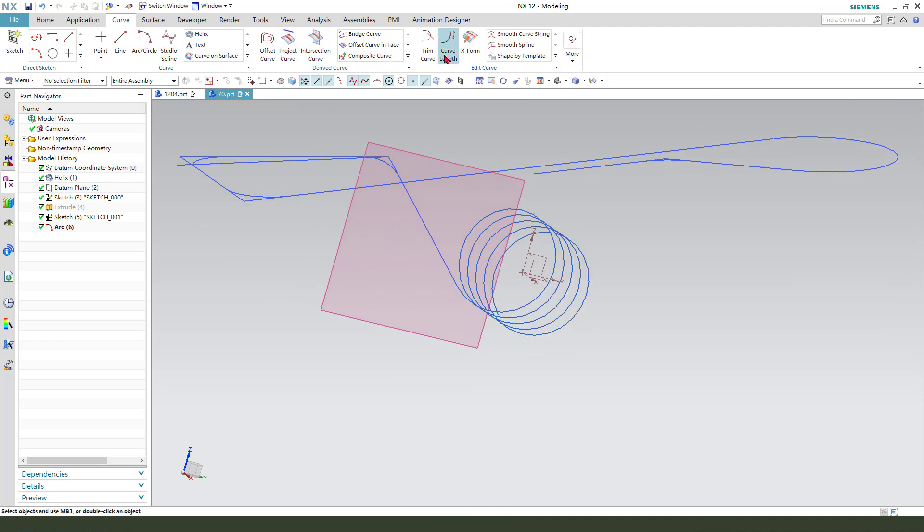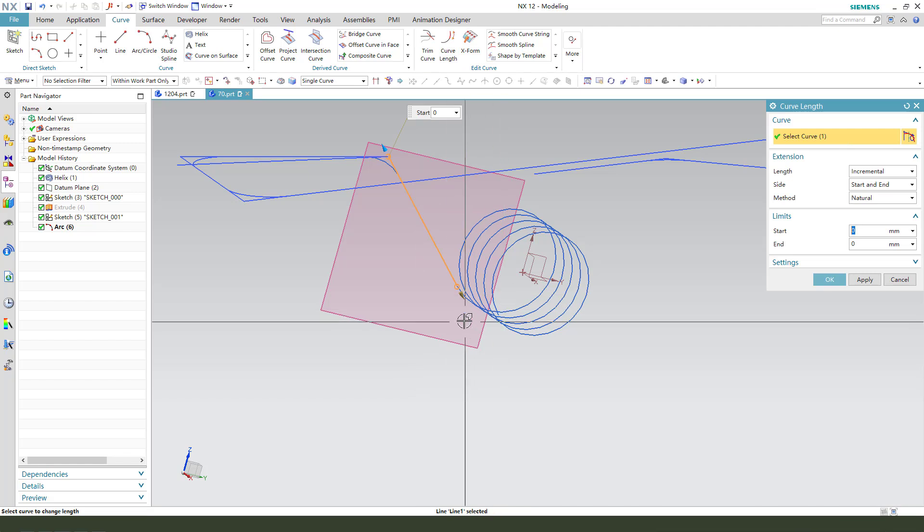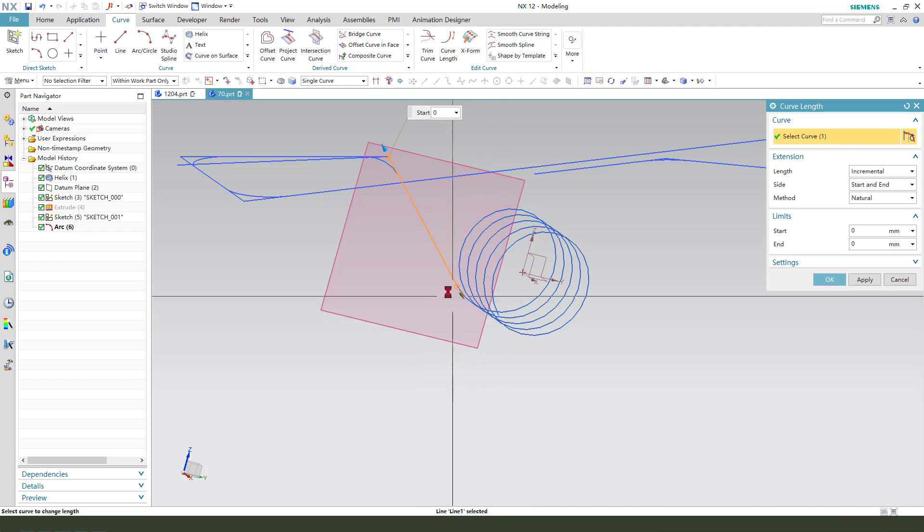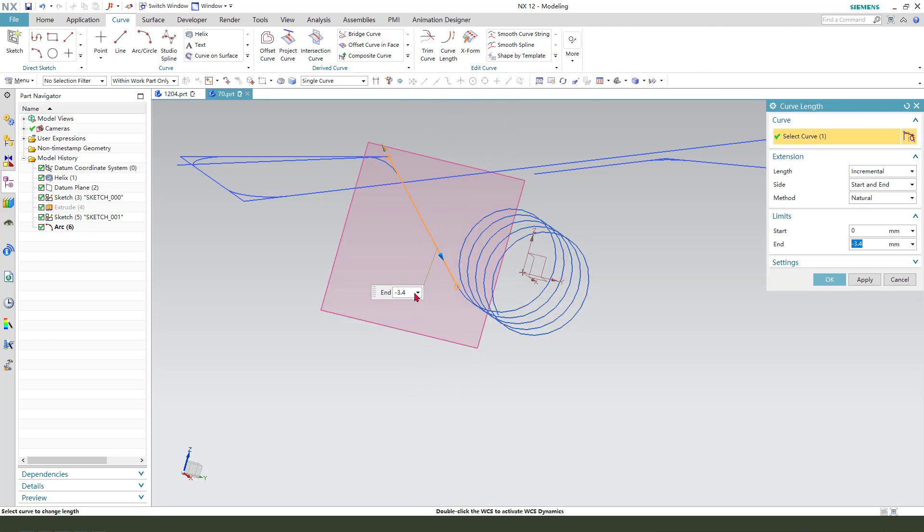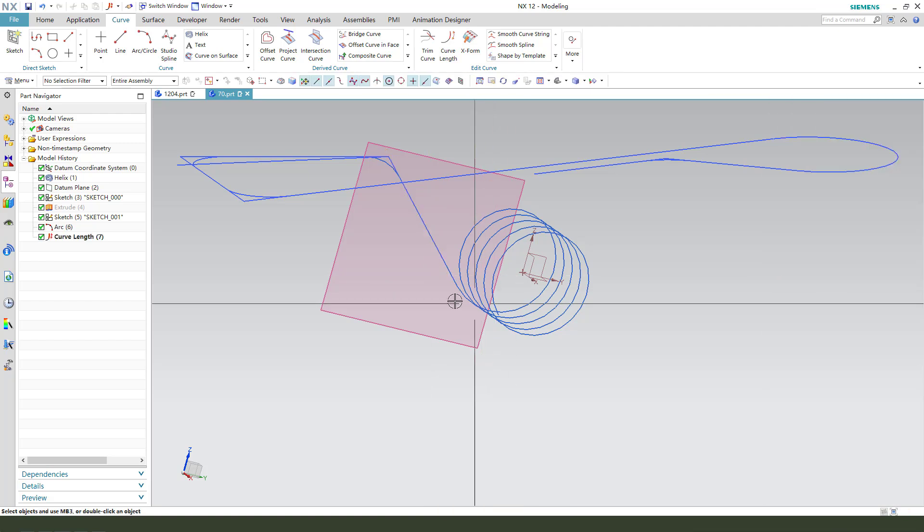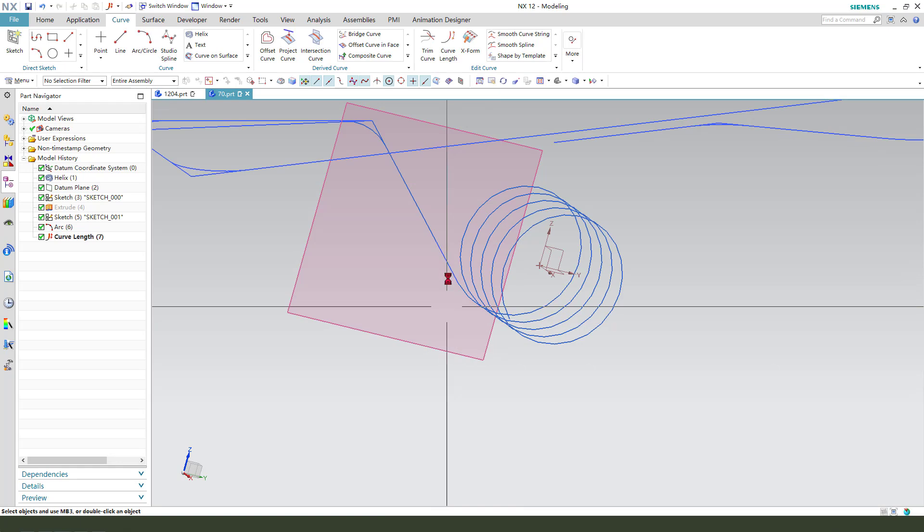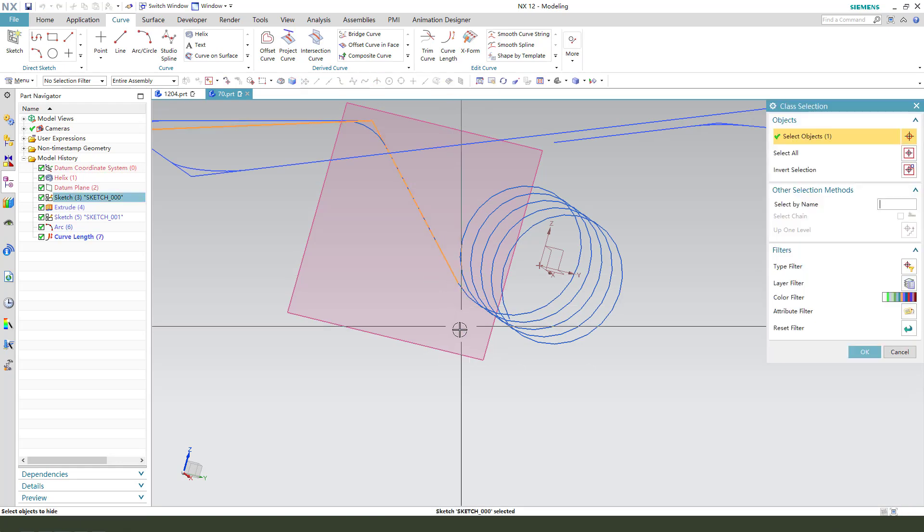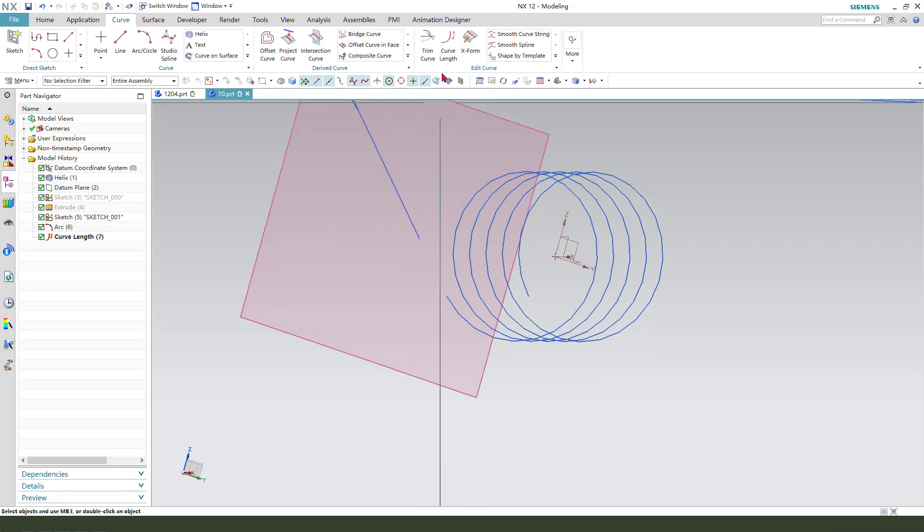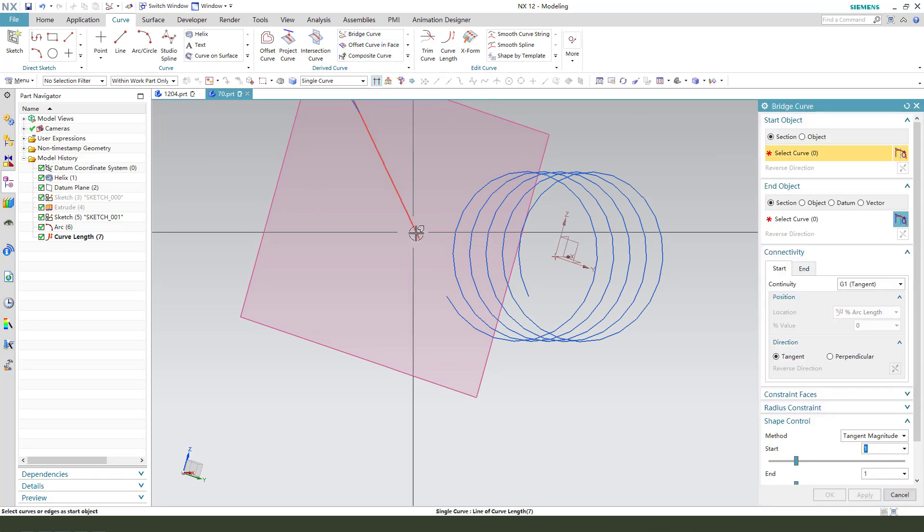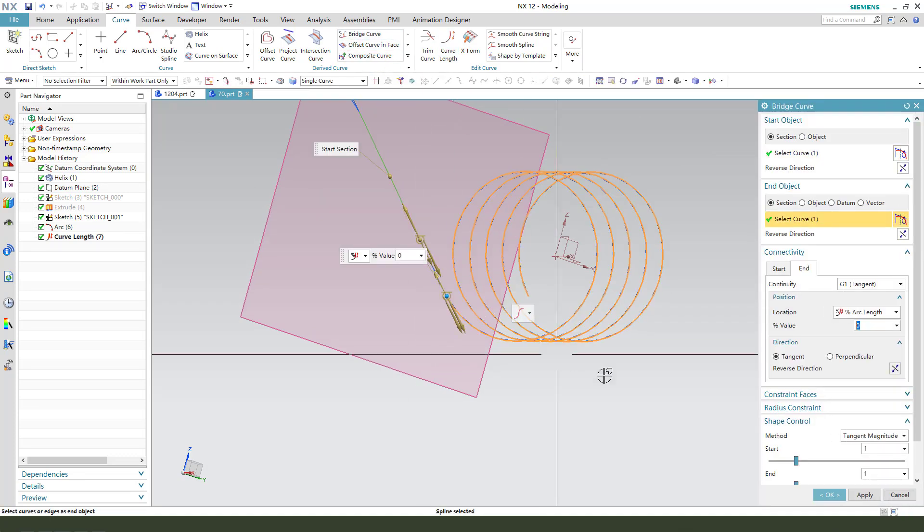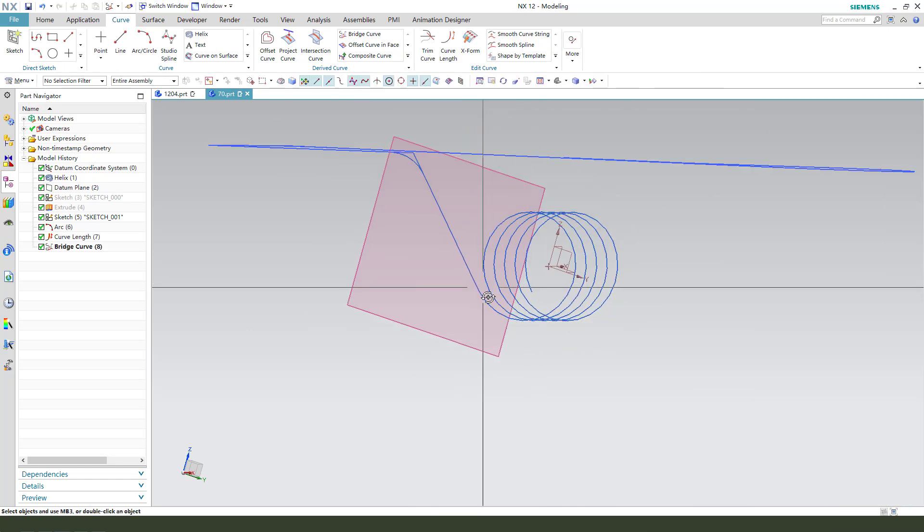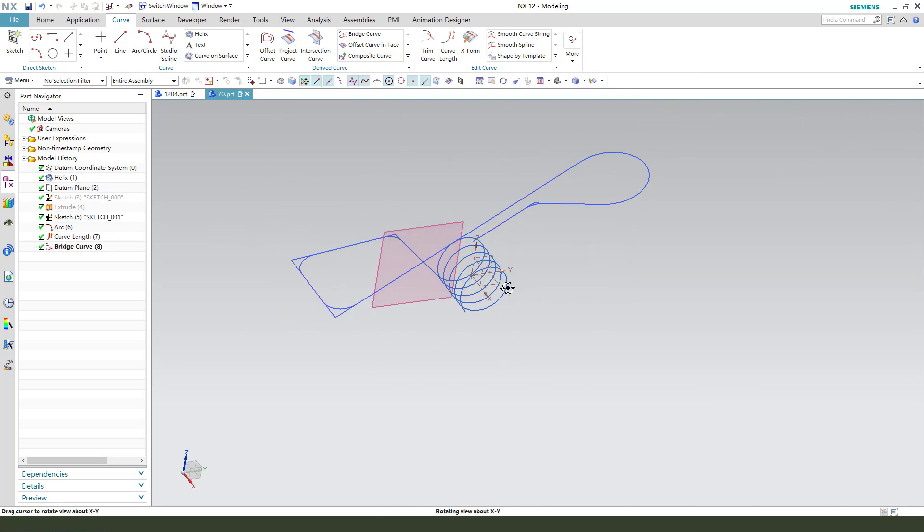Next, we need to use the code length. Select this line and come three, minus three. Okay, next, hide the line. Make bridge code. Okay, nice.